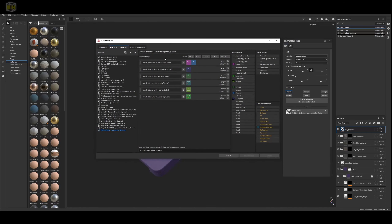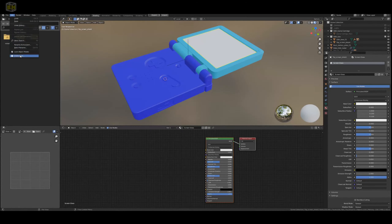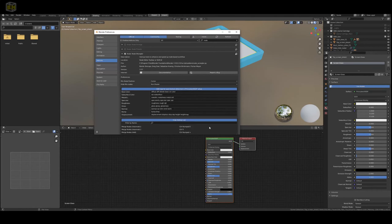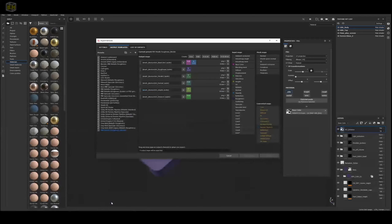Now open Blender back up, go to the preferences add-ons again, and look at the Node Wrangler tags. The base color tag can be diffuse, diff, albedo, base, col, or color. Let's go with color to make it easy. So the base color is going to need to be called Color. Go back to Substance Painter and rename Base Color to just Color.